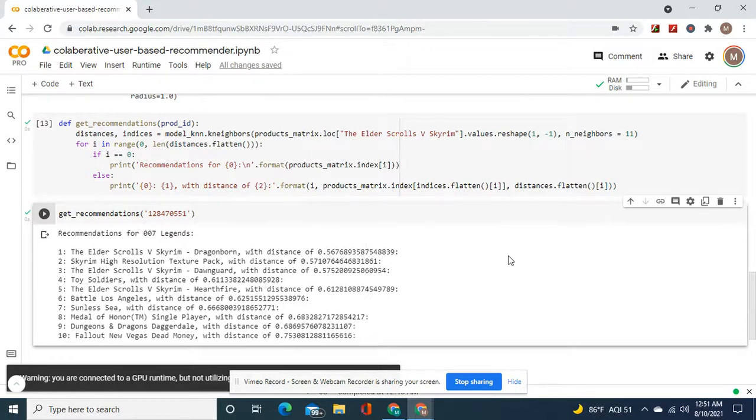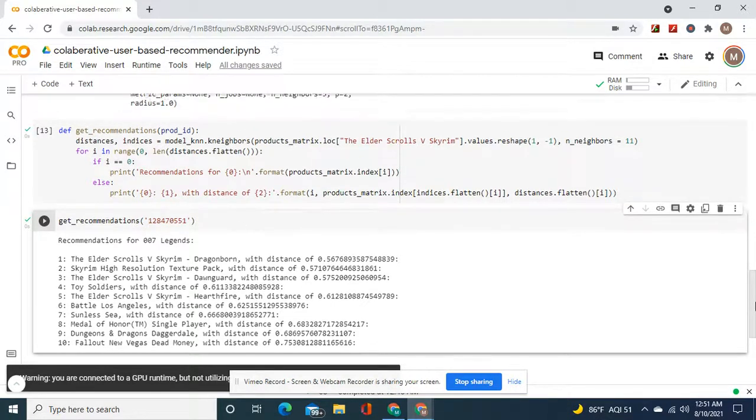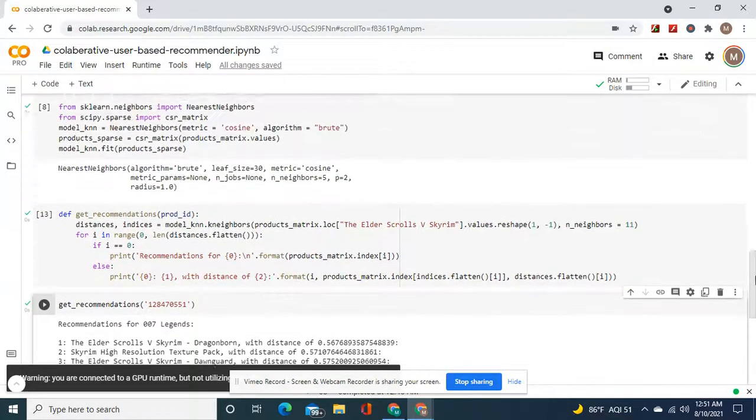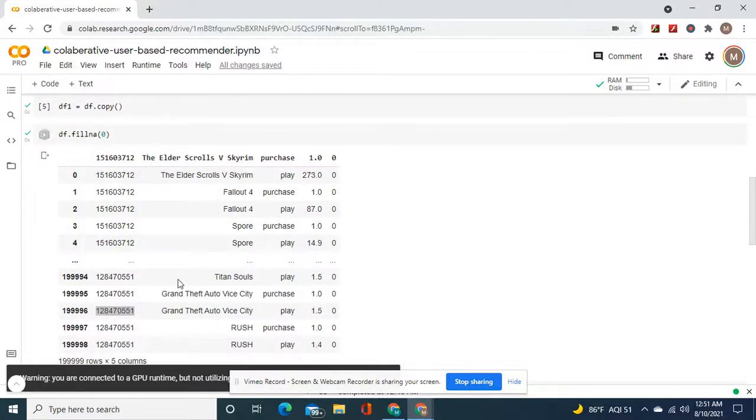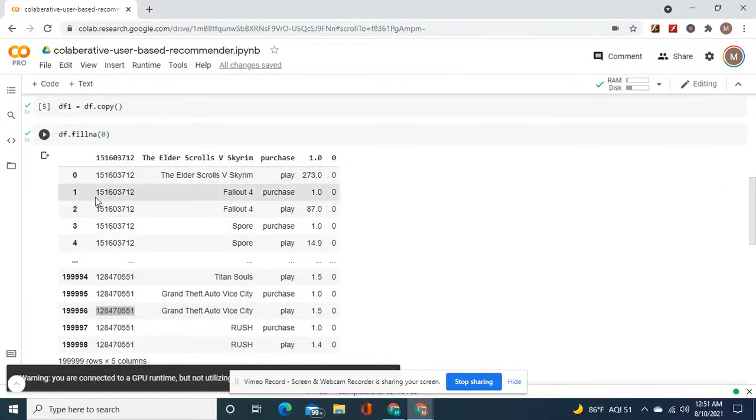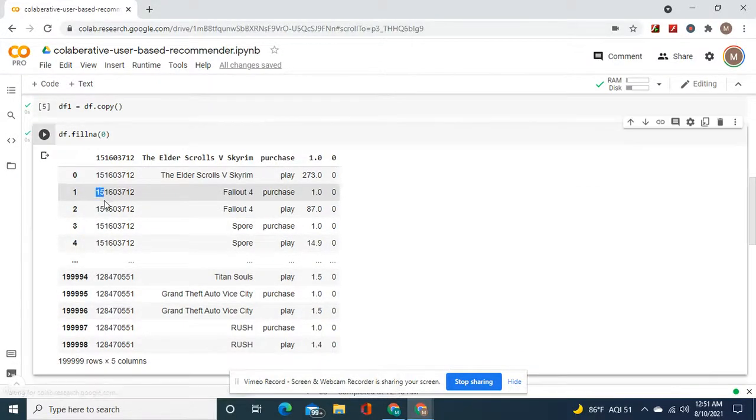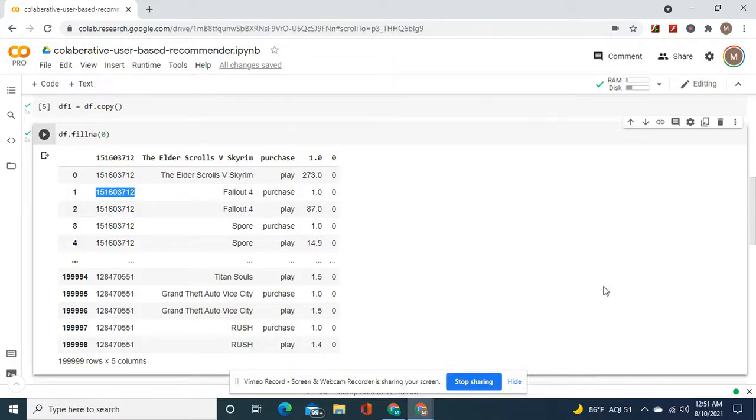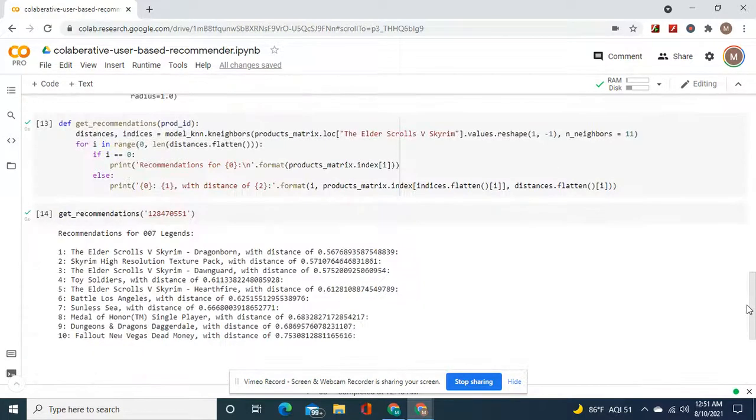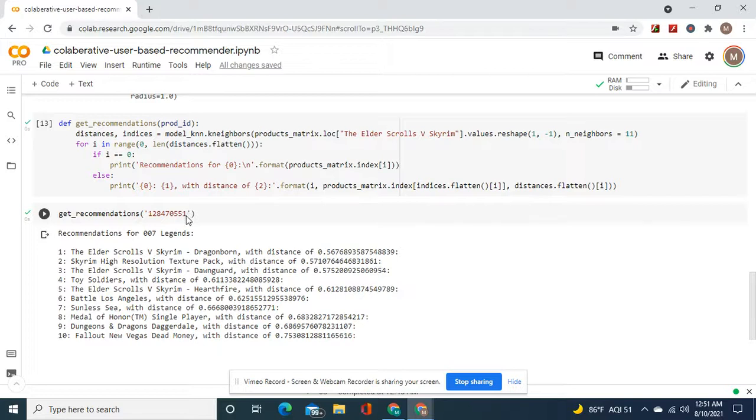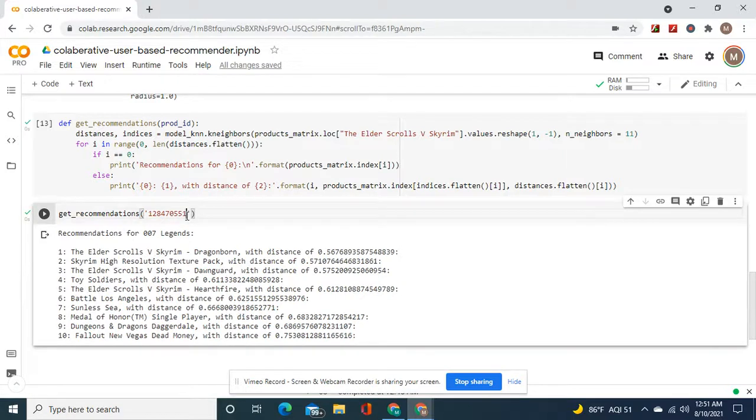Okay guys, you see how I typed in, let me type in another ID, and then you're going to see that guy's nickname. Recommendations for, watch this.